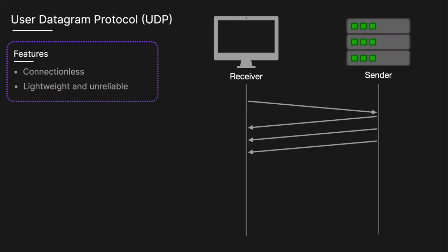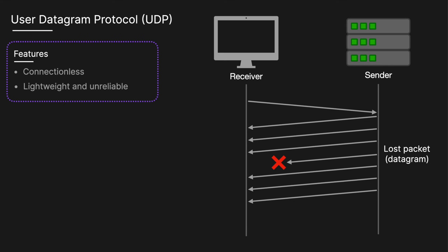It works by sending data packets without establishing a connection. There's no handshaking, sequences, or acknowledgement of received packets. Packets can arrive out of order, be duplicated, or not arrive at all, and there's no retransmission of lost packets.